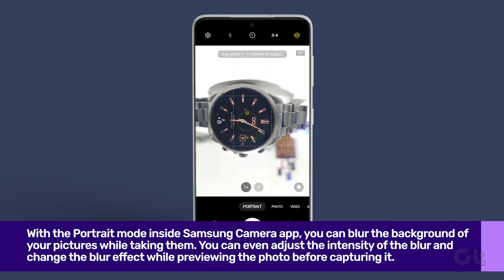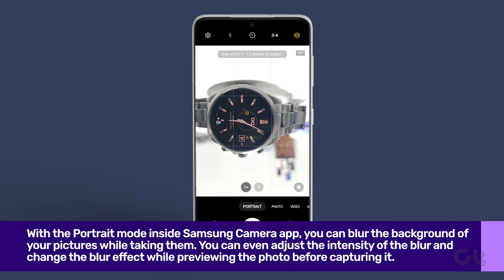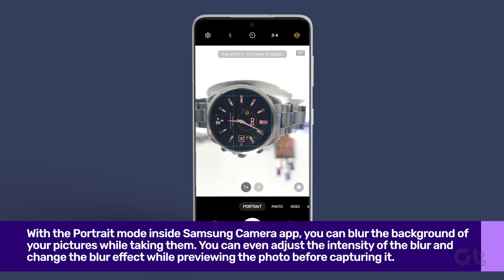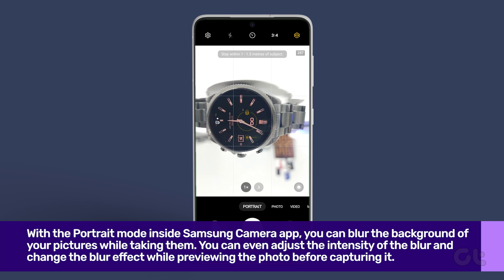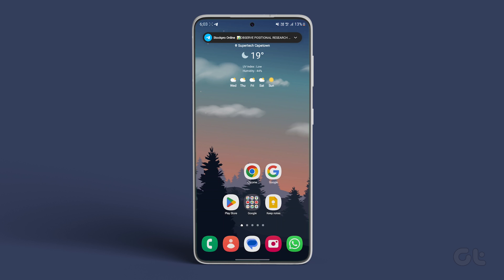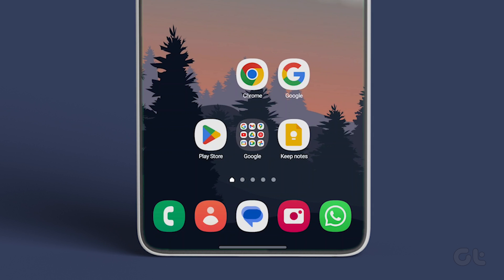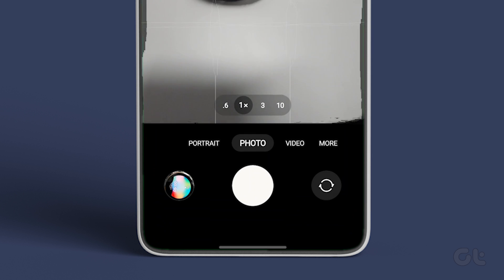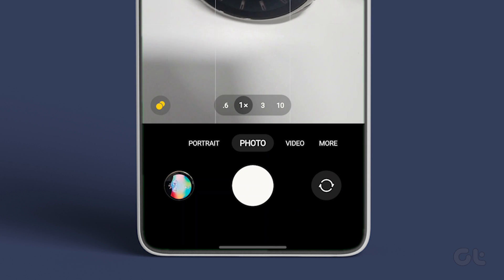The next method involves using your camera app. With the portrait mode in the Samsung camera app, you can blur the background of your pictures while taking them. To do that, open the Samsung camera app on your phone.